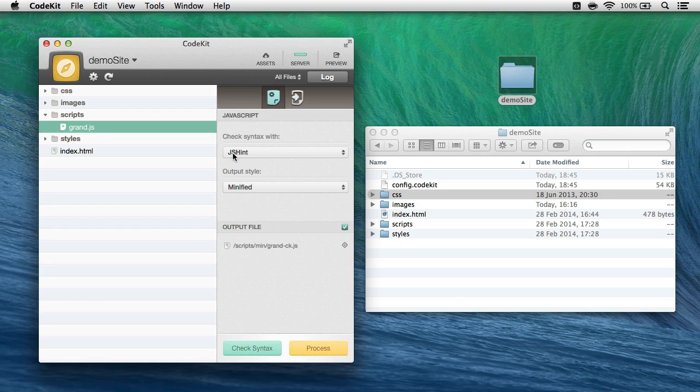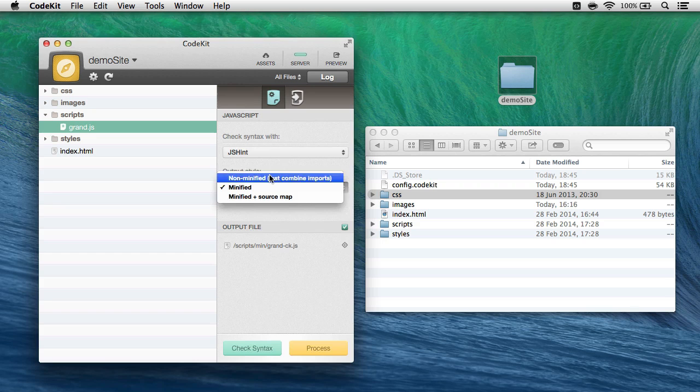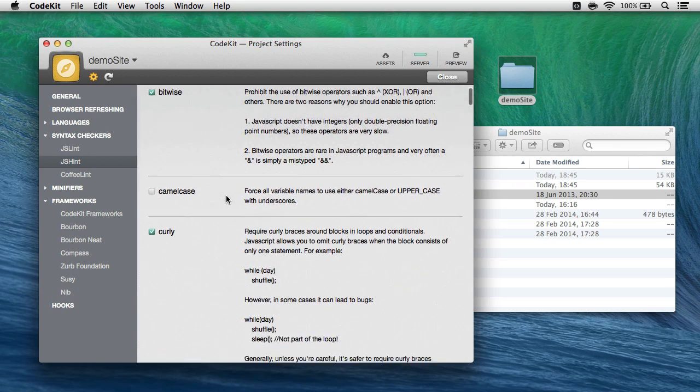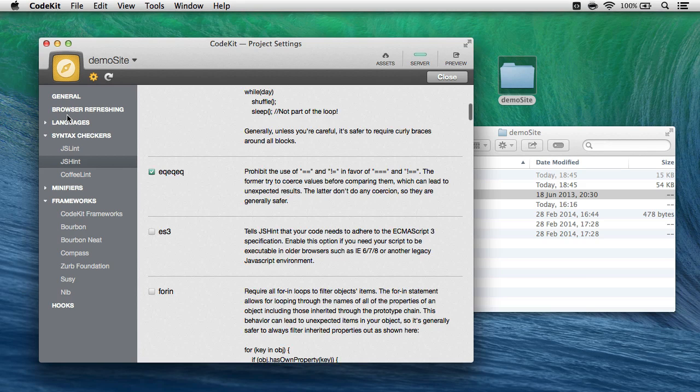Here JS hint is being used to check syntax, and I have minified selected as the option for the output style. And if I go into project settings, I'll find that these are all pre-populated with some options.